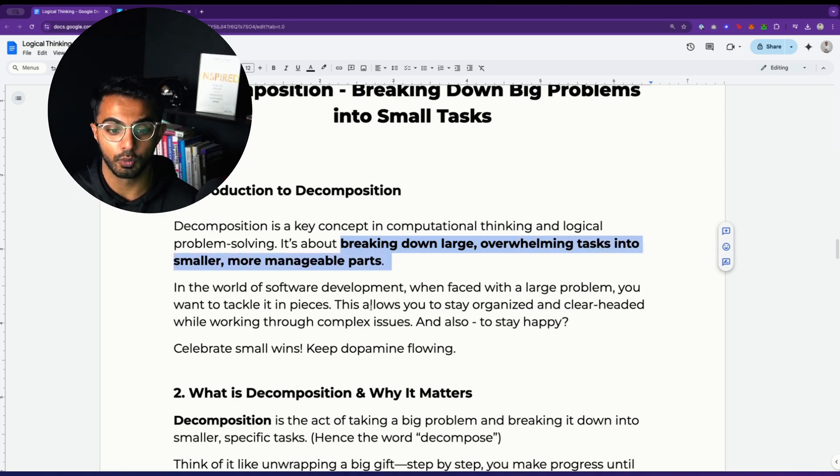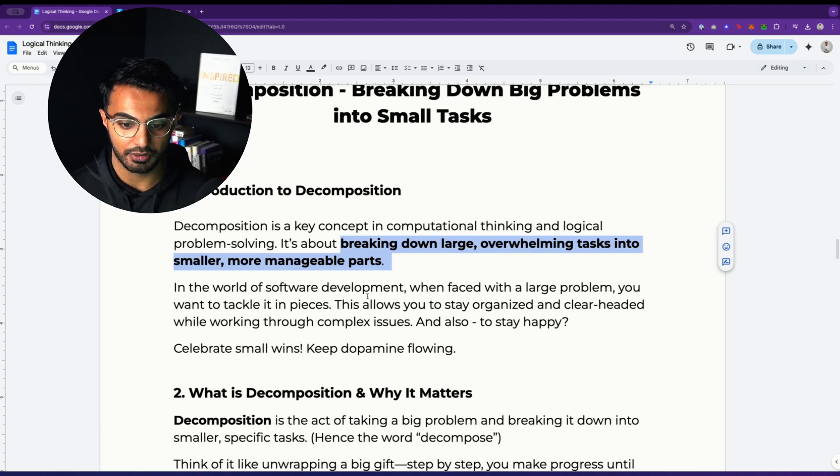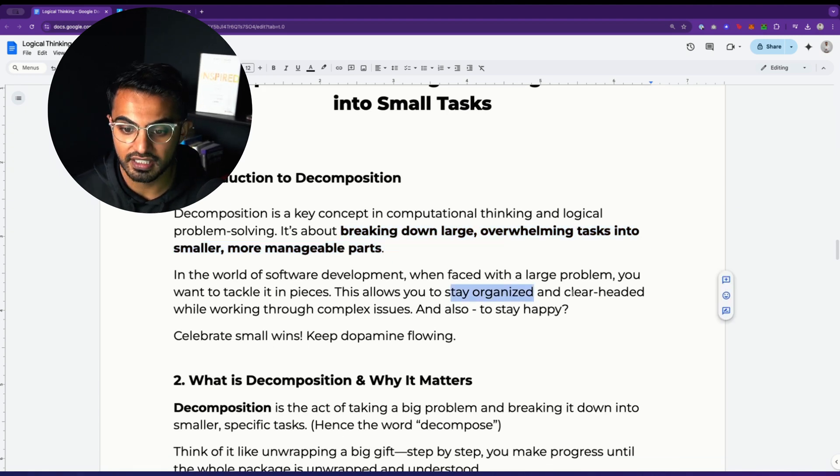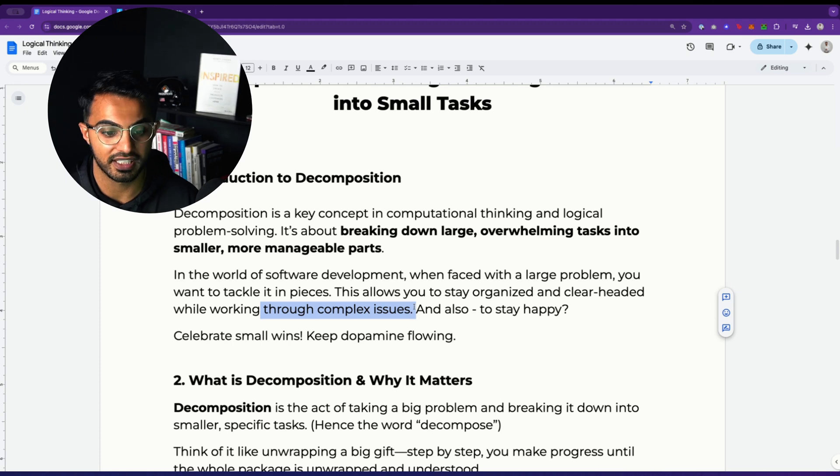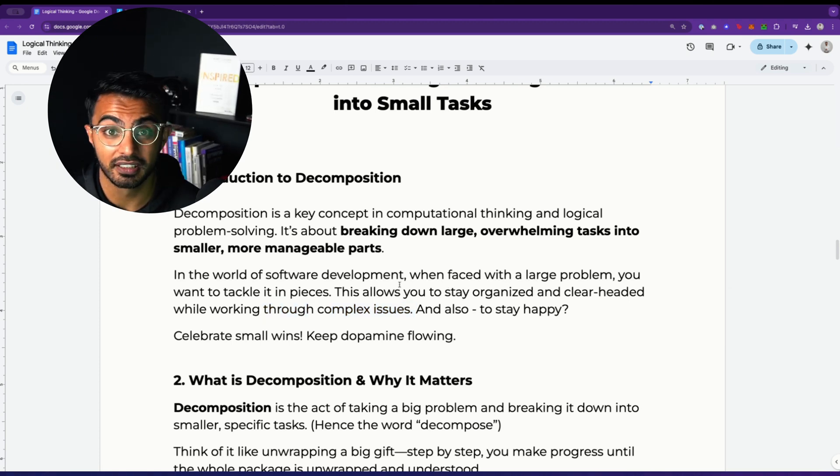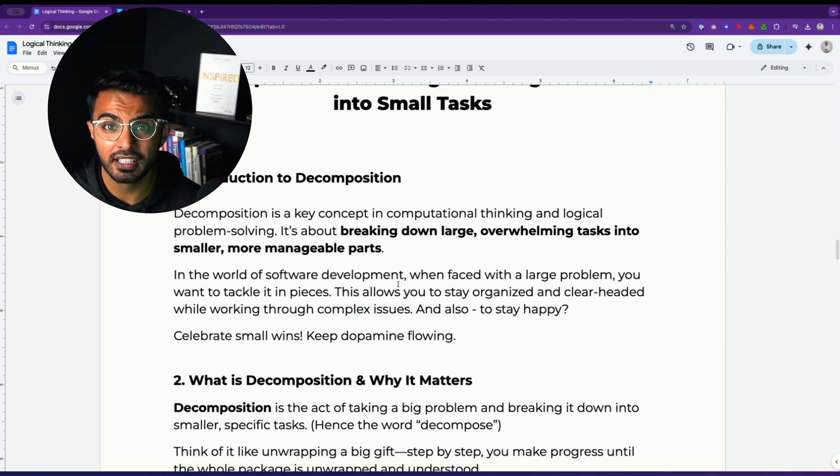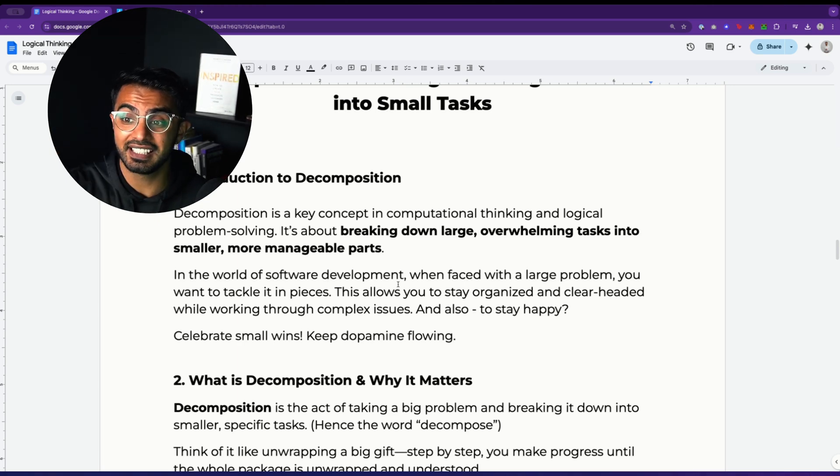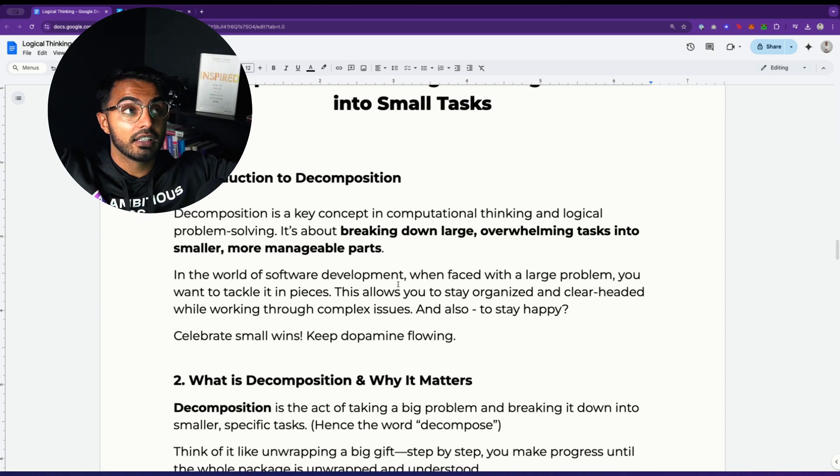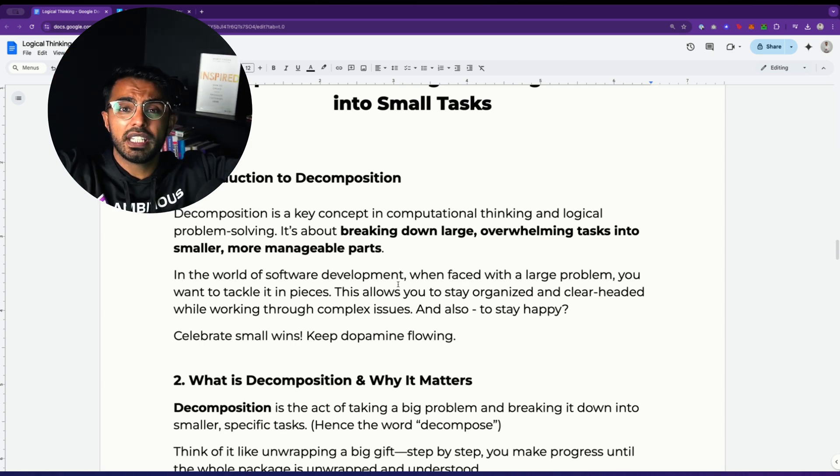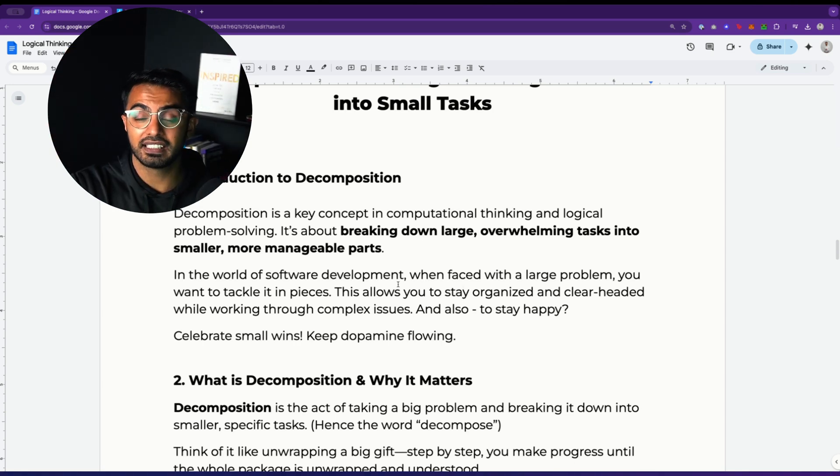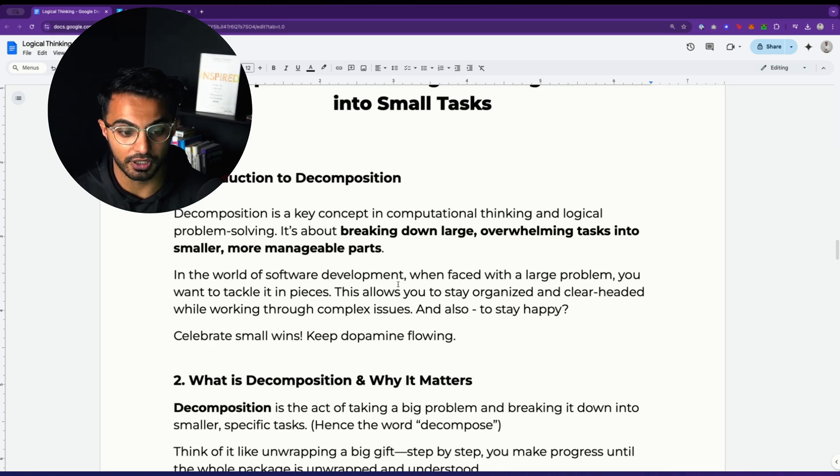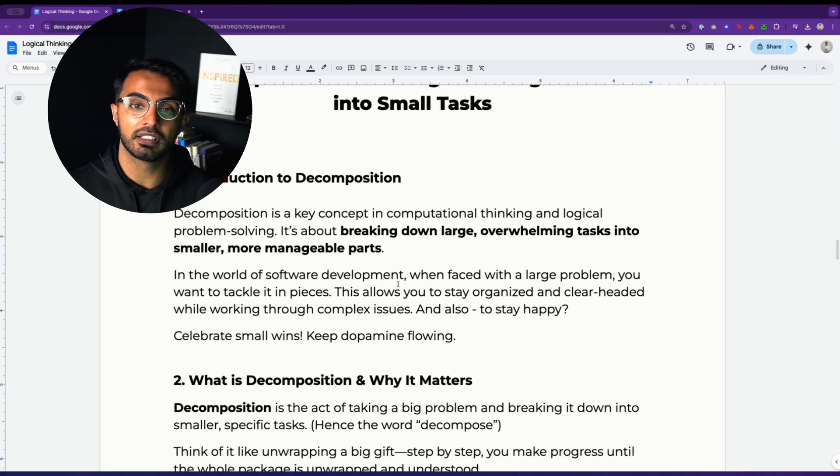And in the world of software development, every great software developer is breaking down problems to stay organized, stay clear headed and work through complex issues, but also to stay happy. A lot of you give up on your dreams. Why? Because you don't break them down into smaller dreams that you can accomplish on a daily basis. They just stay a dream that is so big that it's going to take you weeks, months or even years to accomplish. Your mind needs to be conditioned as a builder to celebrate small wins and to keep dopamine flowing.